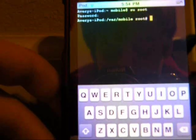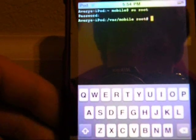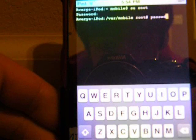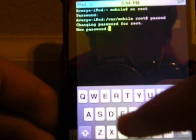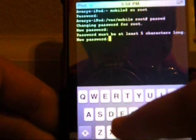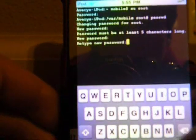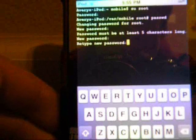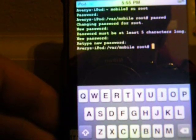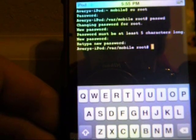Now it's asking you for a command. You want to type in P-A-S-S-W-D and hit return. It will ask for your new password — change it to whatever you want. It must be at least five characters long. Then it will ask for it again to confirm.